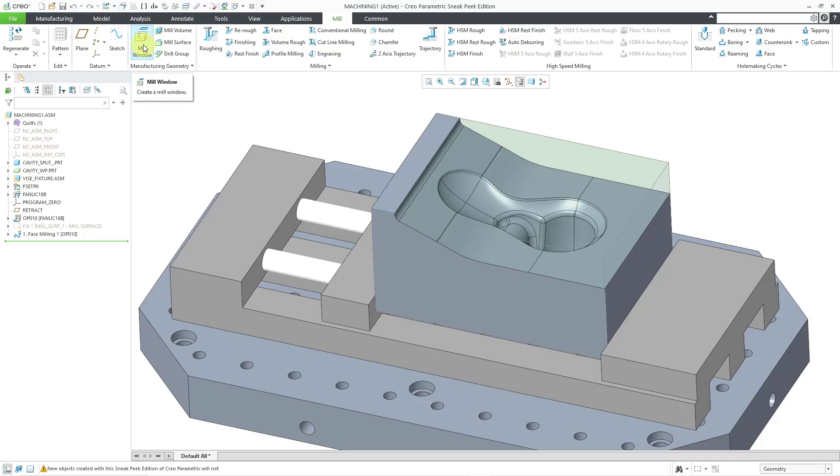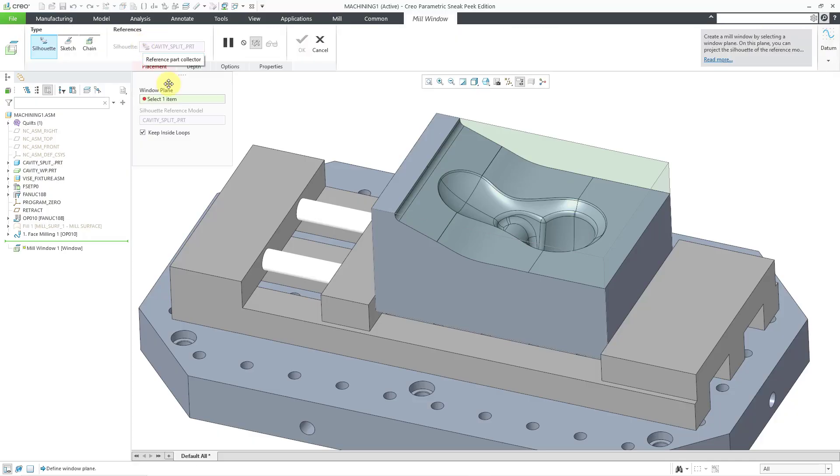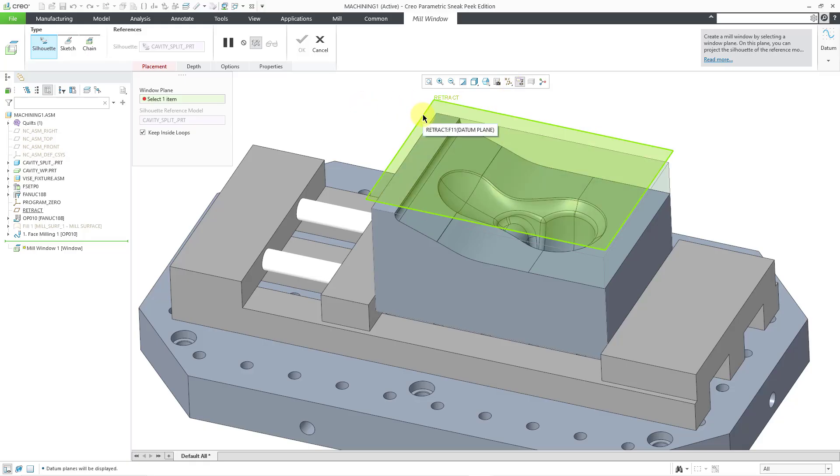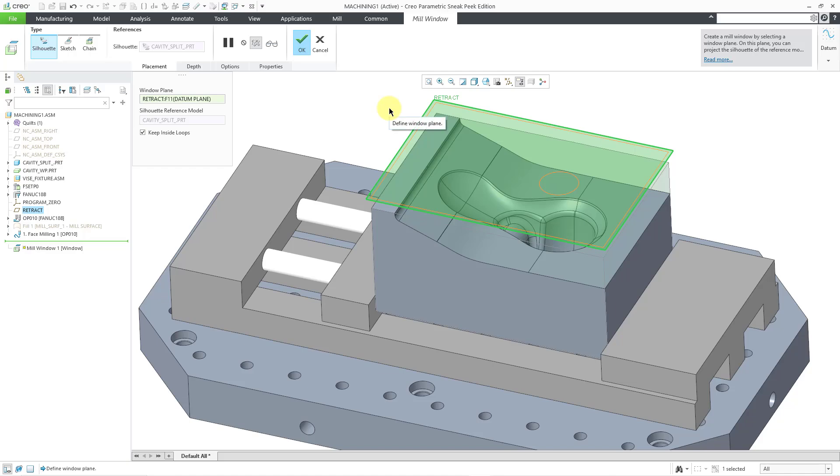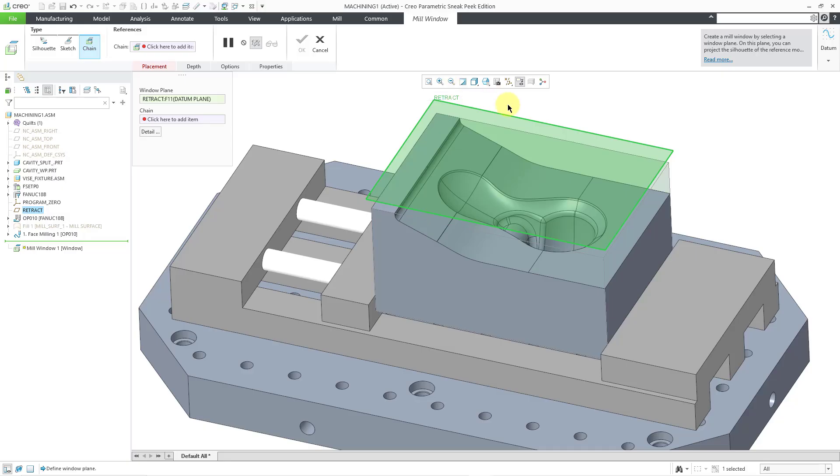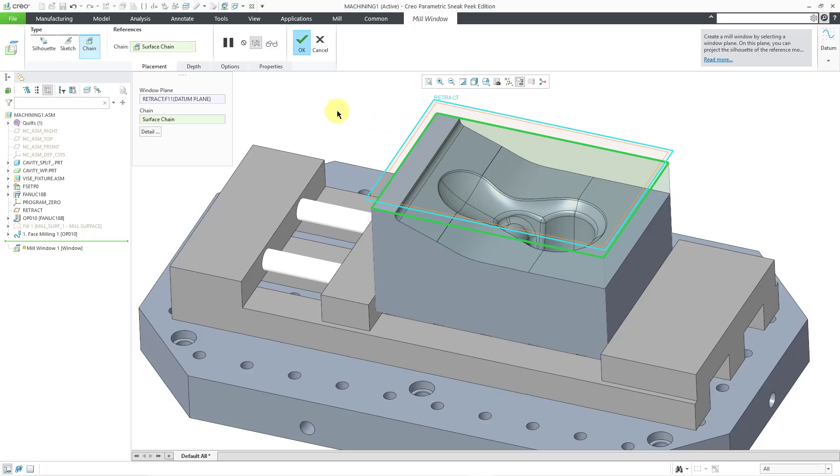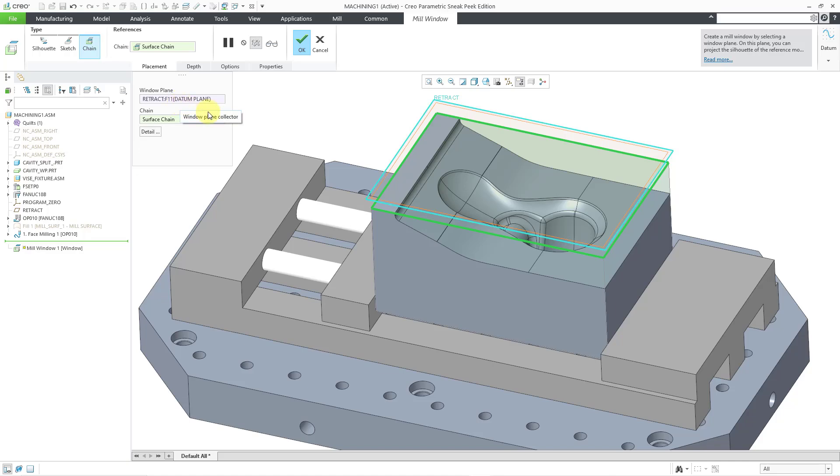Let me click on the mill window command from the manufacturing group. The first thing that I need to do is select a plane that I want to define the window on. Let me turn on my datum plane display. I'm going to create my mill window right on the plane called retract. Currently it is using the silhouette of the model, but I'm going to use the chain option instead. I'm going to grab the edges of the workpiece. Let me click in the collector for selecting the chain. I will select one edge of the workpiece, then hold down the shift key and select that.